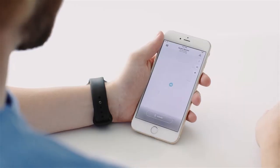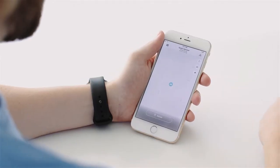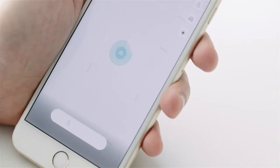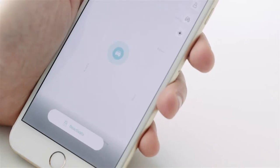Now that you know how to navigate the app, I'm going to show you how to cloak your car. At the bottom of the map screen, you'll notice a button that says Activate. Press that once to cloak your car.